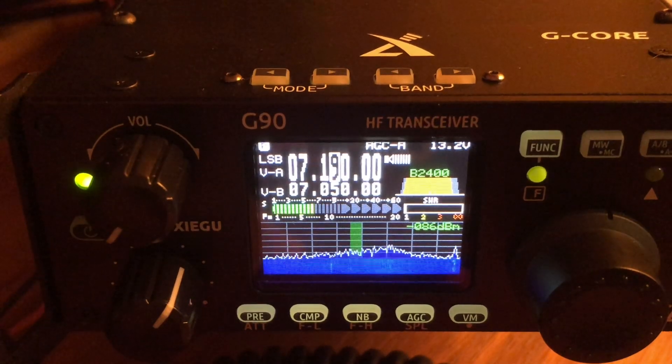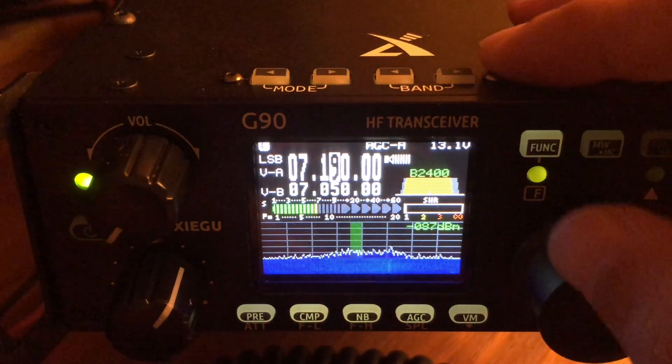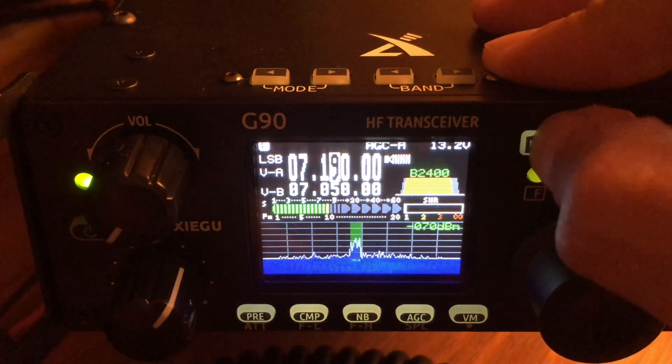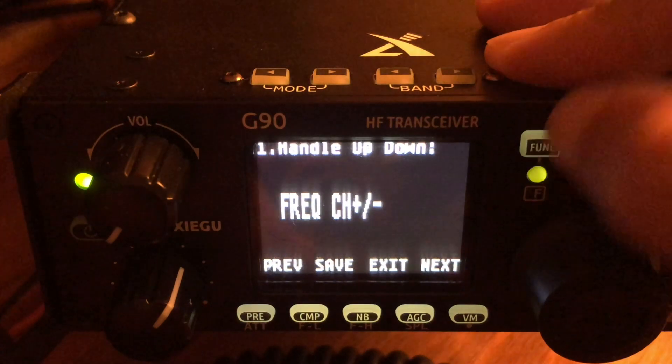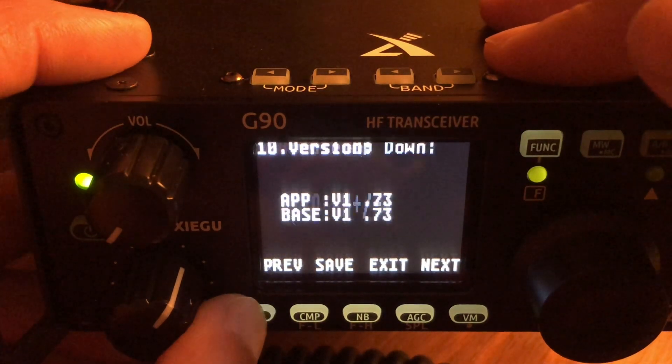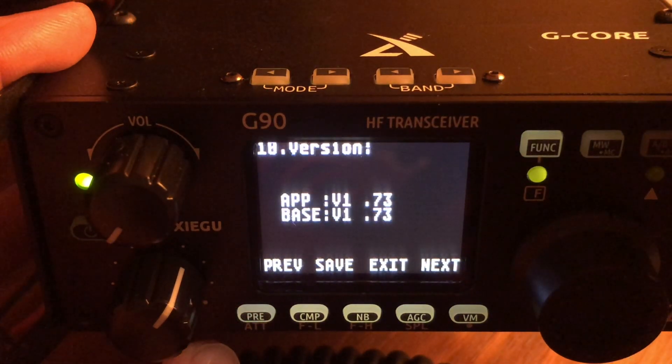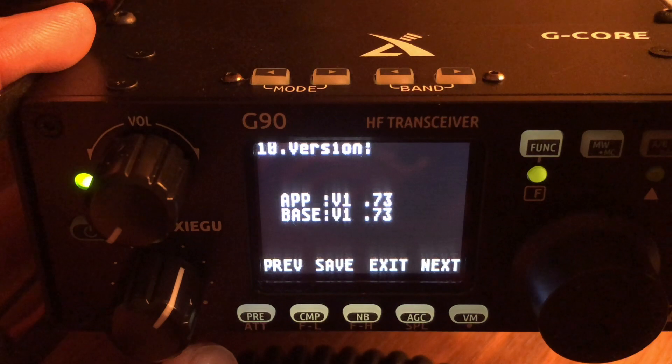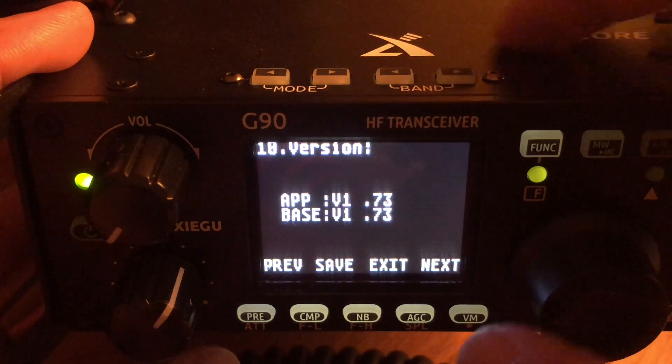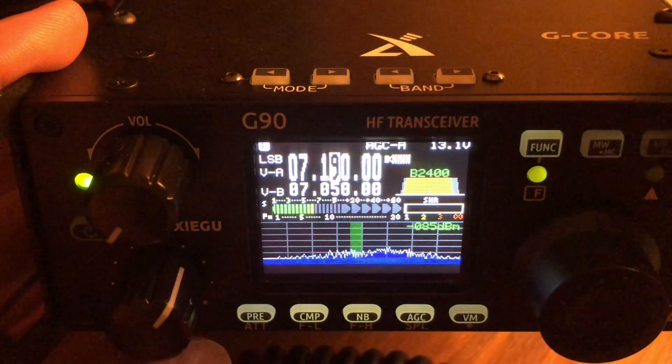So here we are with the radio. No error message this time, which was nice. Long press of the Function key. Now you can go backwards on this menu. So that's what we're going to do. And there you go. You can see the app and the base are both upgraded to V1.73.